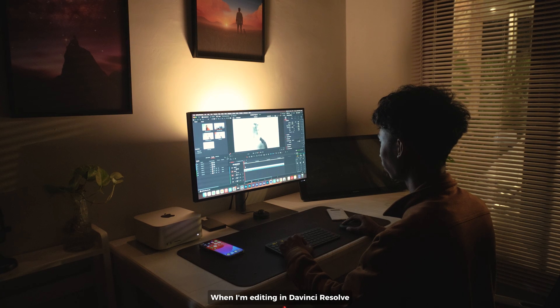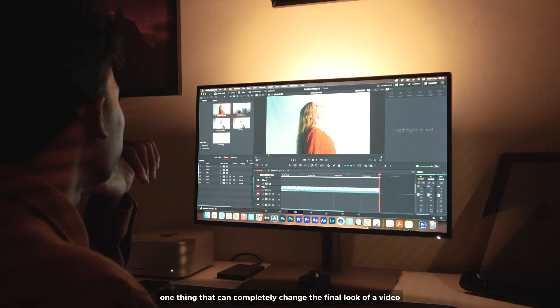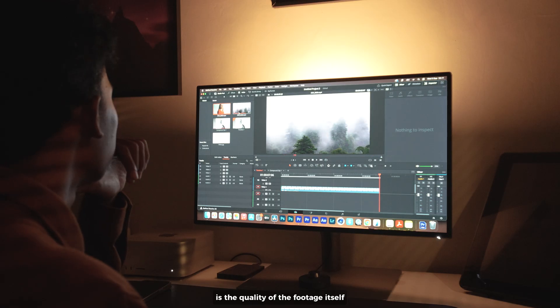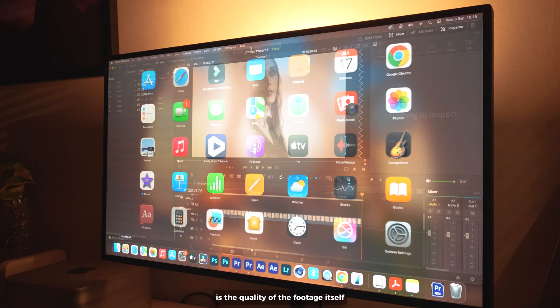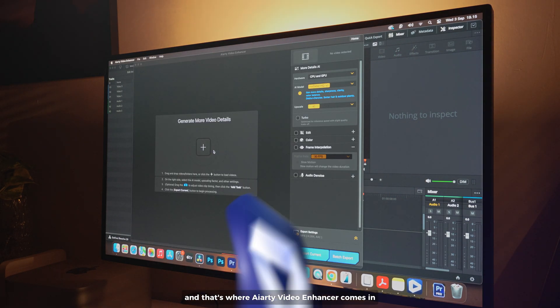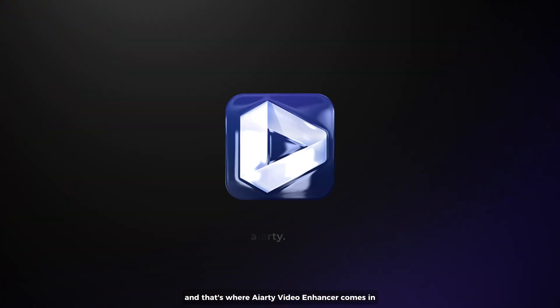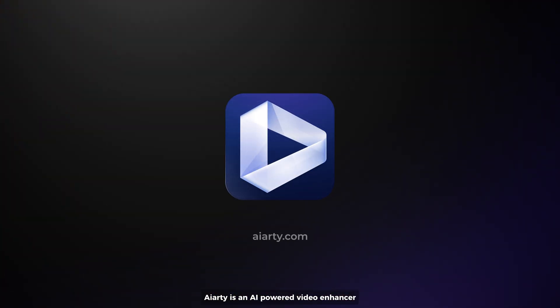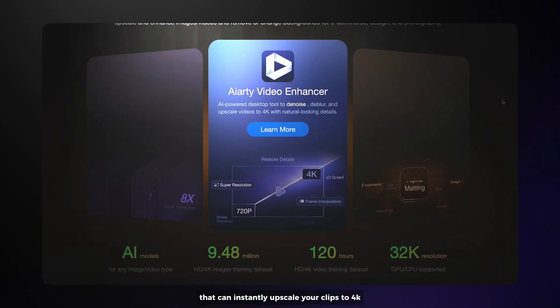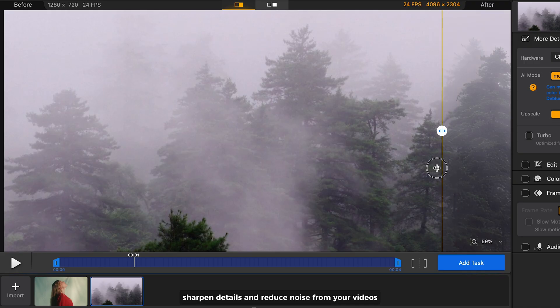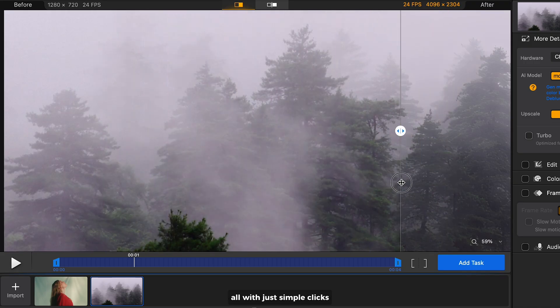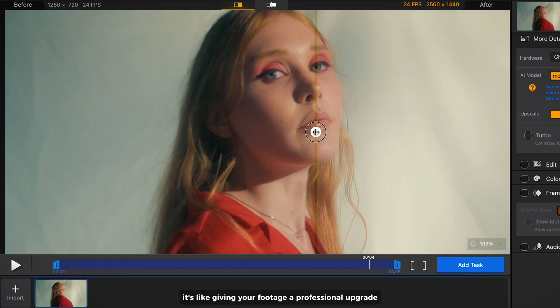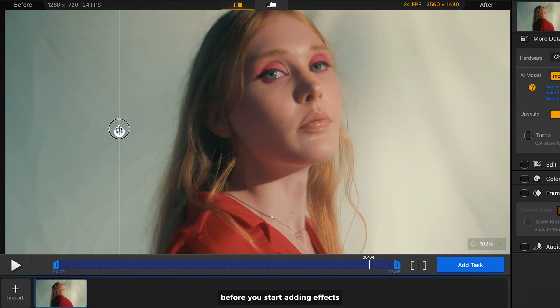When I'm editing in DaVinci Resolve, one thing that can completely change the final look of a video is the quality of the footage itself. That's where AIRT video enhancer comes in. AIRT is an AI-powered video enhancer that can instantly upscale your clips to 4K, sharpen details, and reduce noise from your videos all with just simple clicks. It's like giving your footage a professional upgrade before you start adding effects.